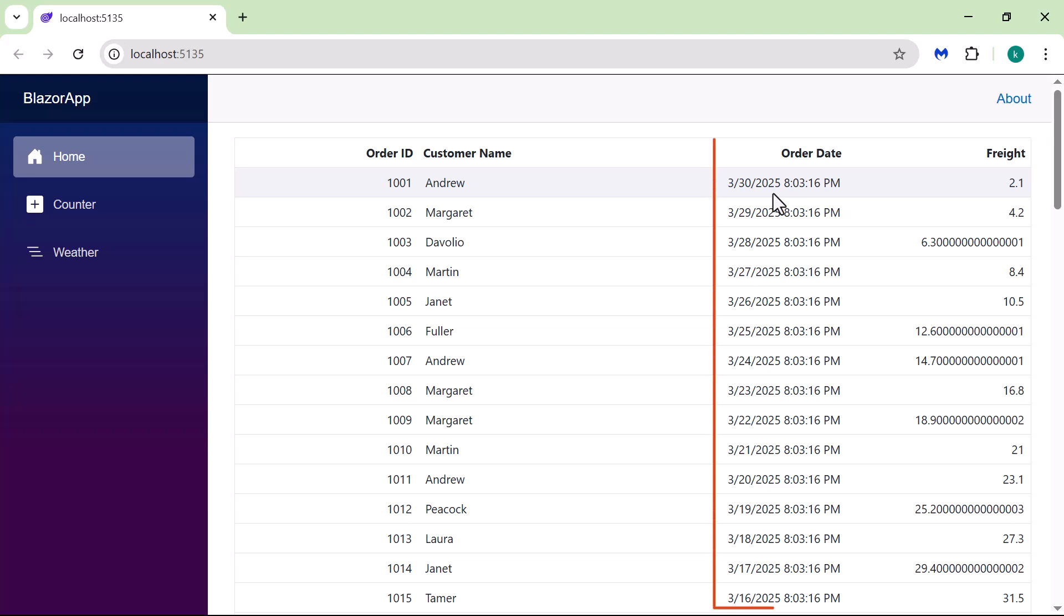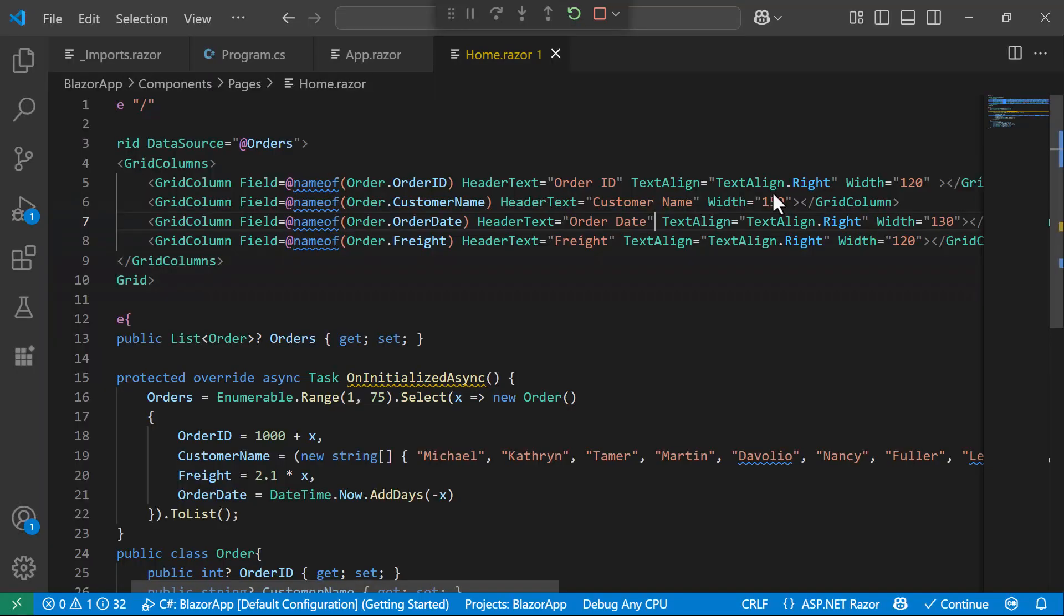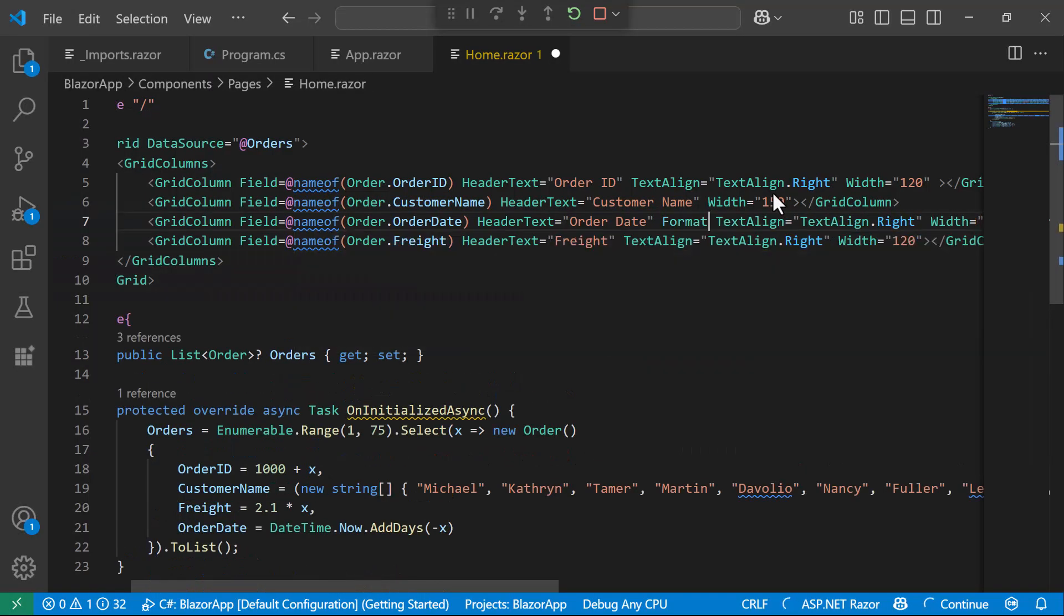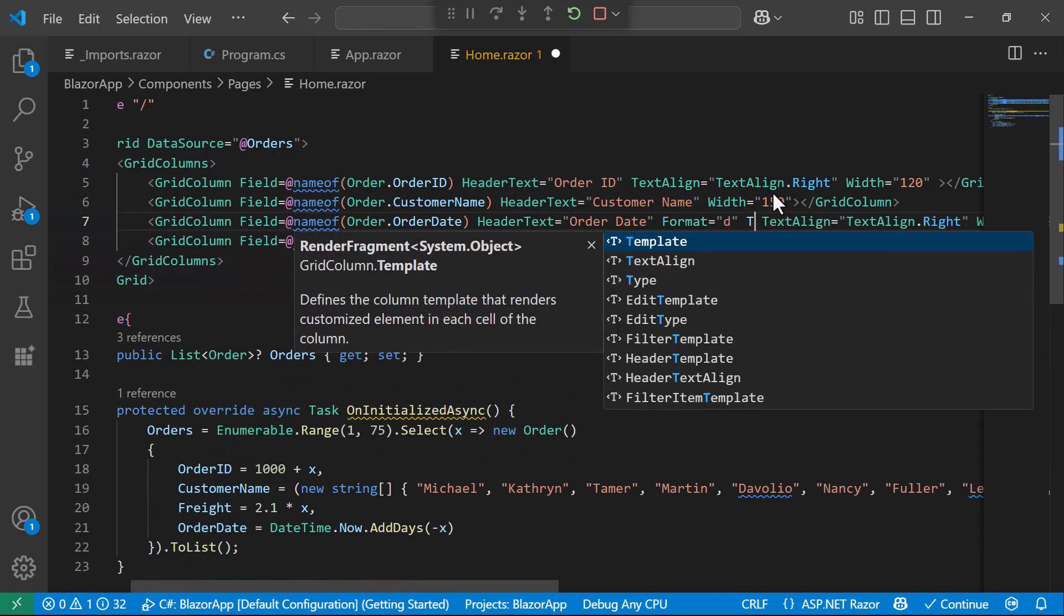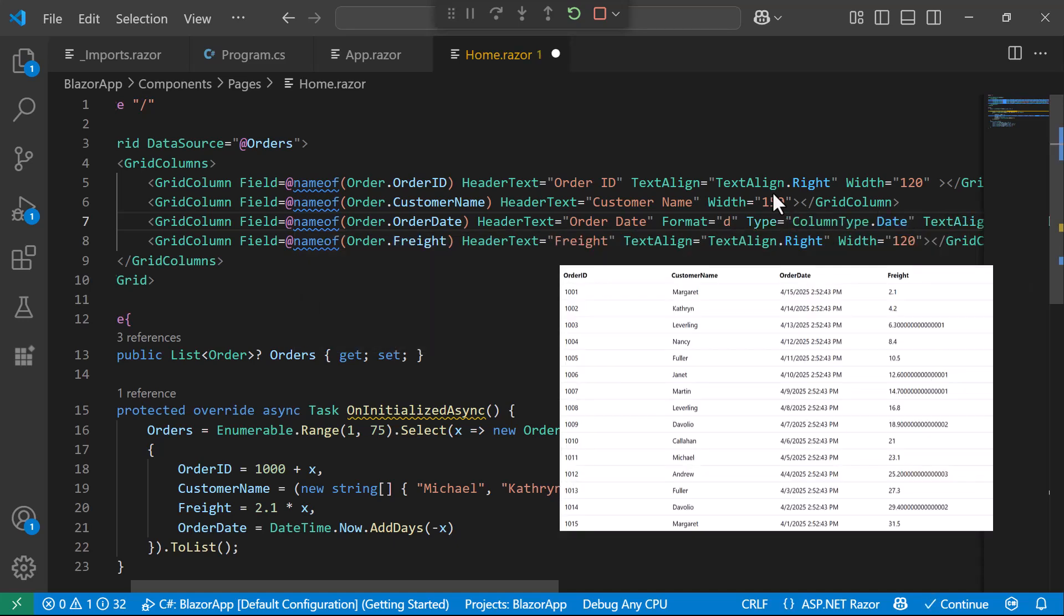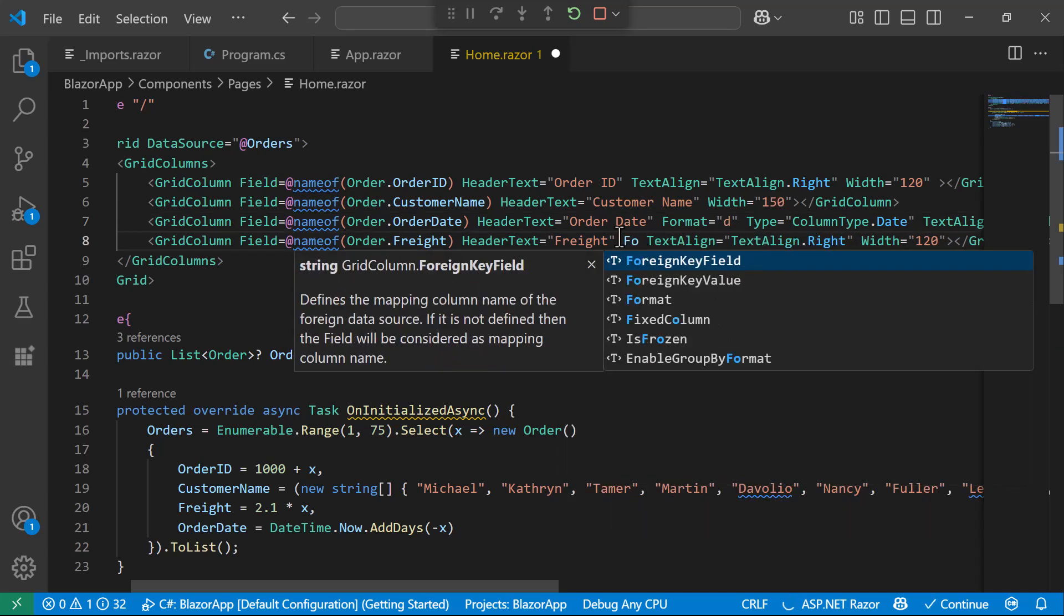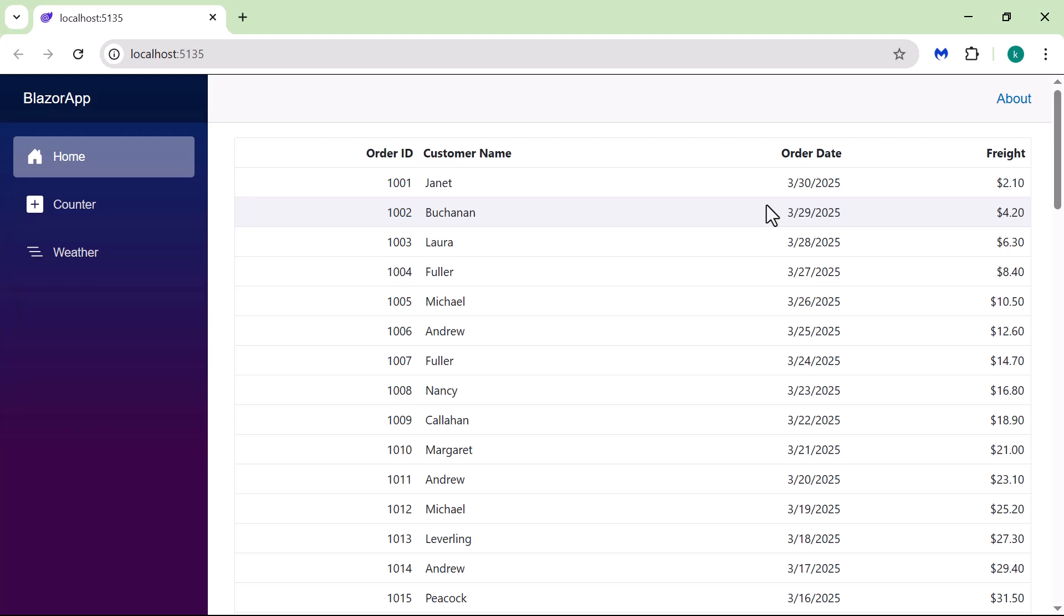Next, I am going to display a short date format in the OrderDate column. I set the format property to D, and specify the column type as Date. To show currency values in the Freight column, I set the format property to C2. After making these adjustments, you can see the updated column settings in the Grid.